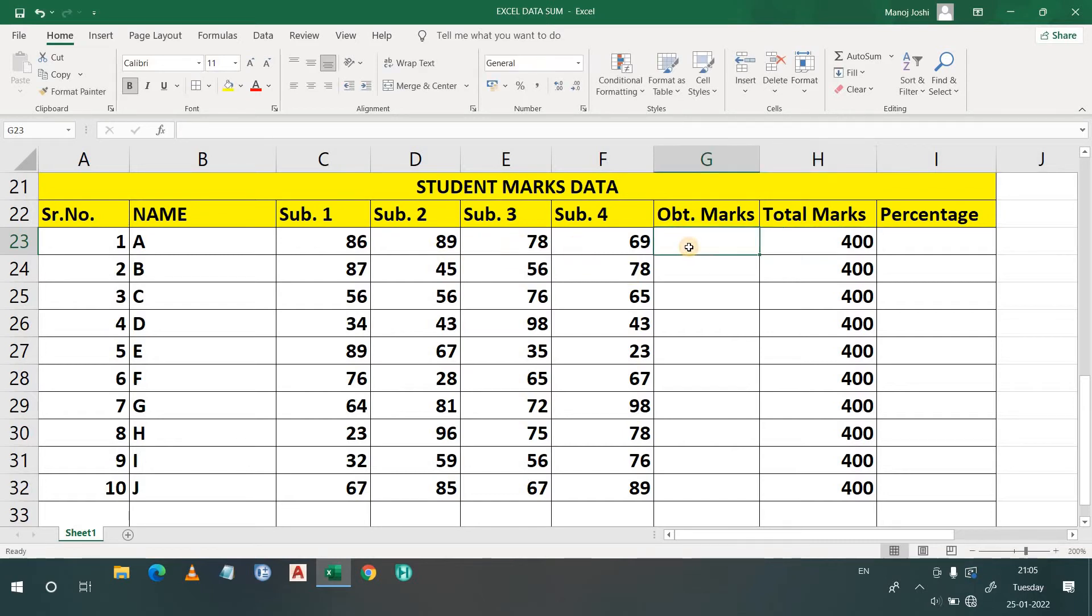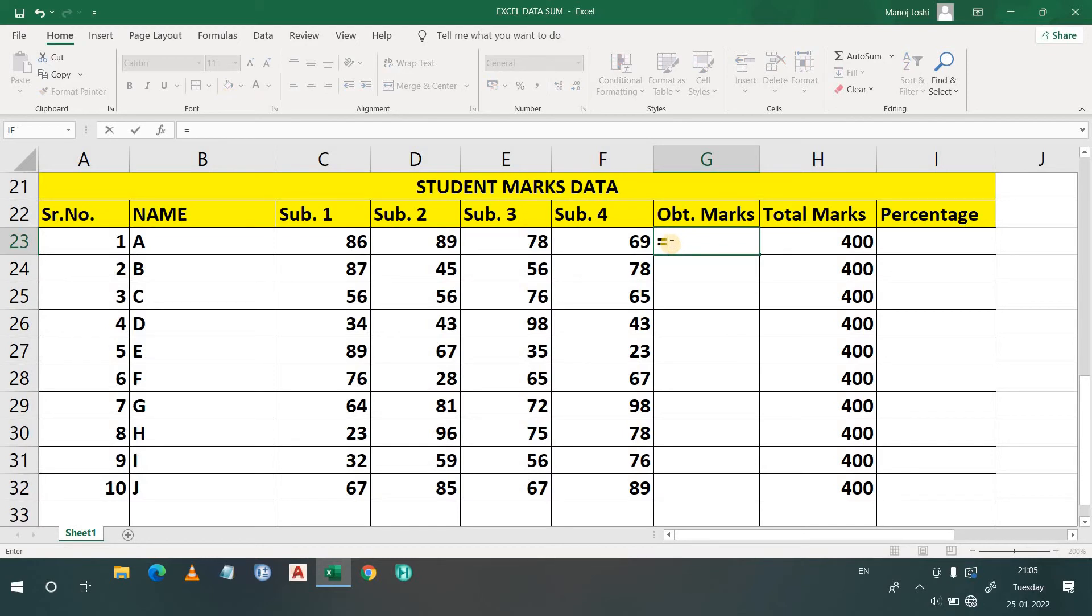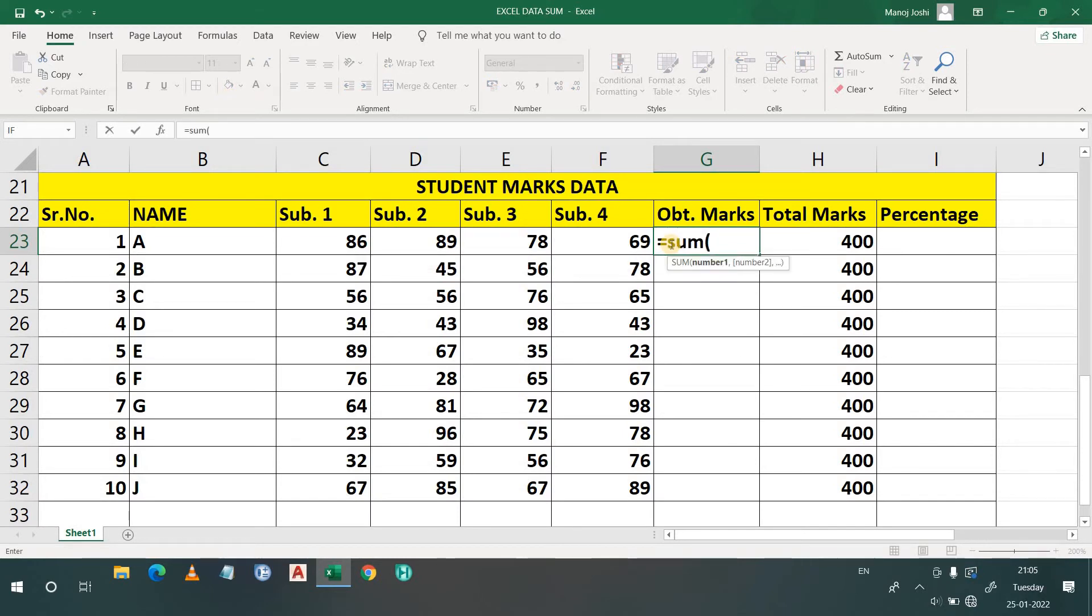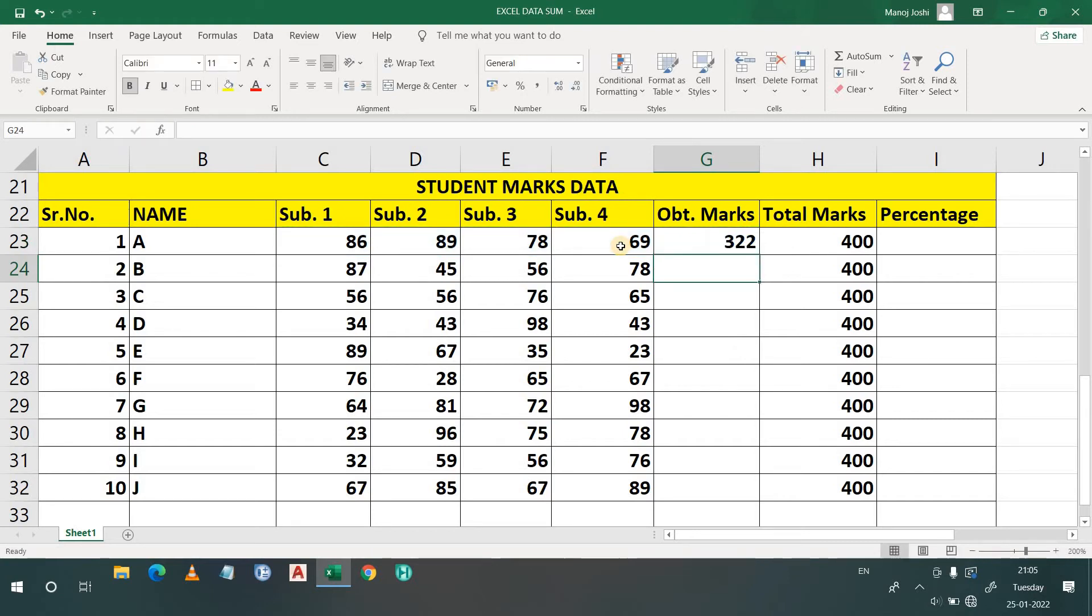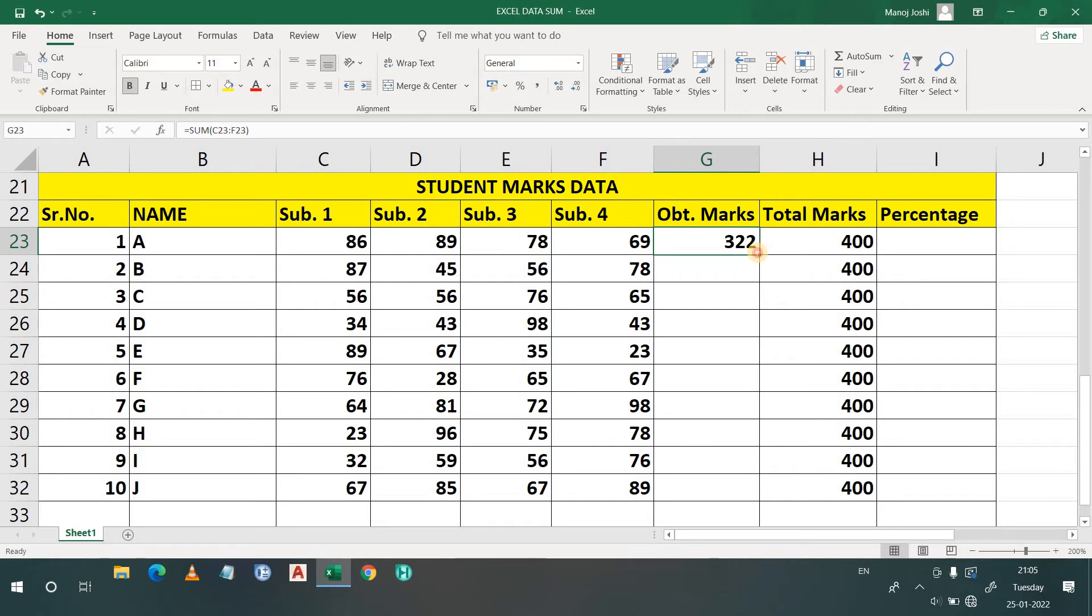Now I want to find out the obtained marks. So what I will do, I will sum this row, C23 to F23. So what is the formula? You all know that: equals sum, select C23, then cover it to F23, then close the bracket and enter. So it is 322. That is the total sum of the column. Now what we have to do, we have to simply click here at this plus sign, which you are seeing on the video, and you have to drag it till